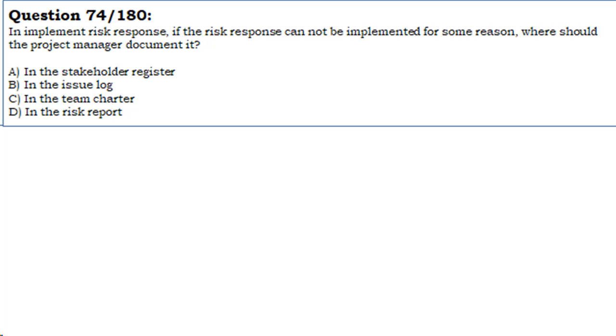A. In the Stakeholder Register. B. In the Issue Log. C. In the Team Charter. D. In the Risk Report.